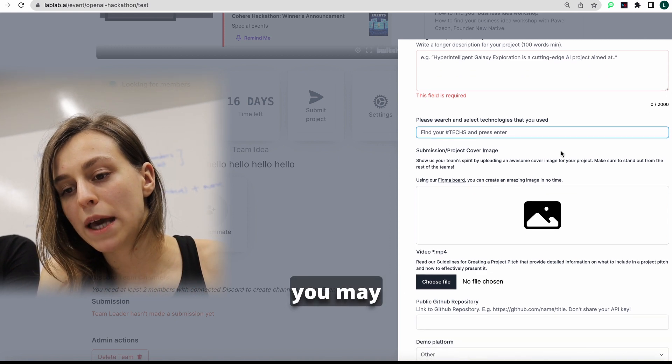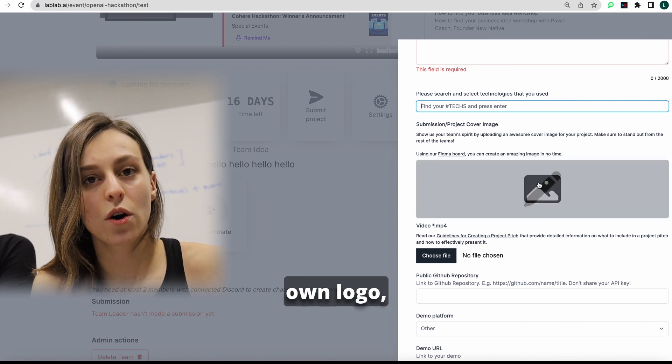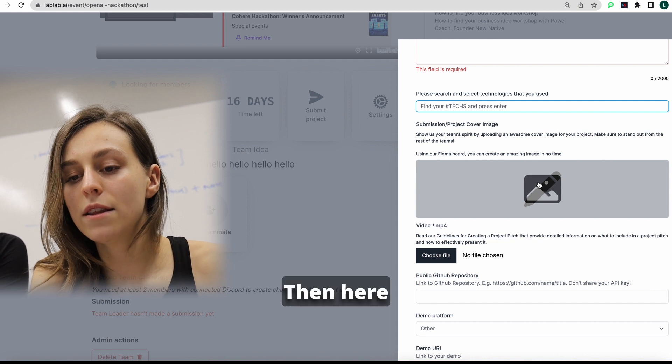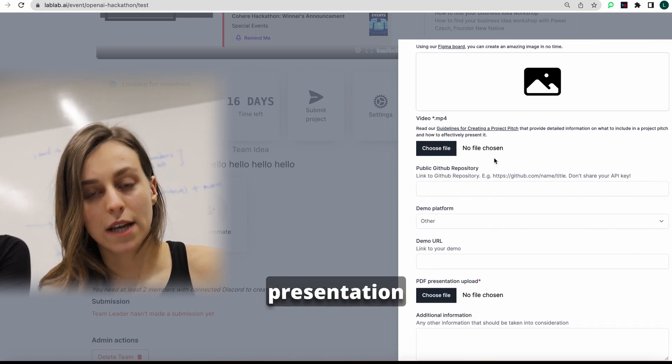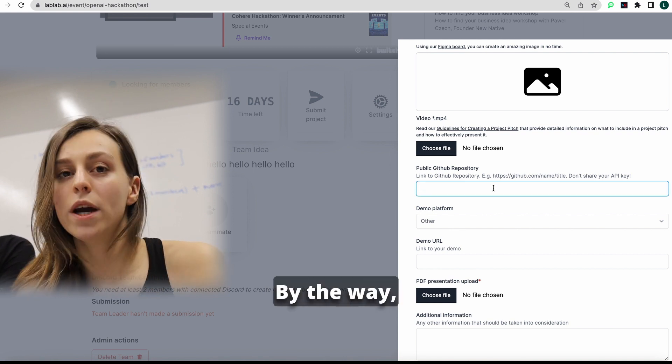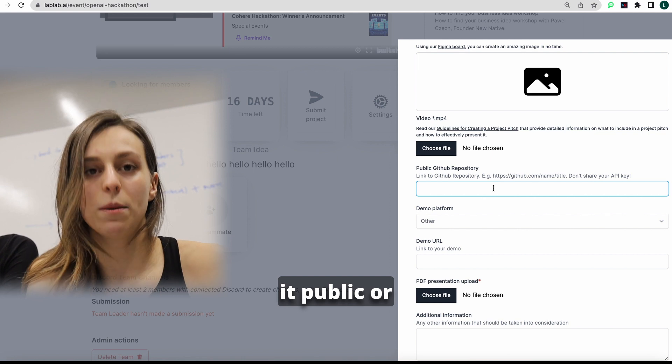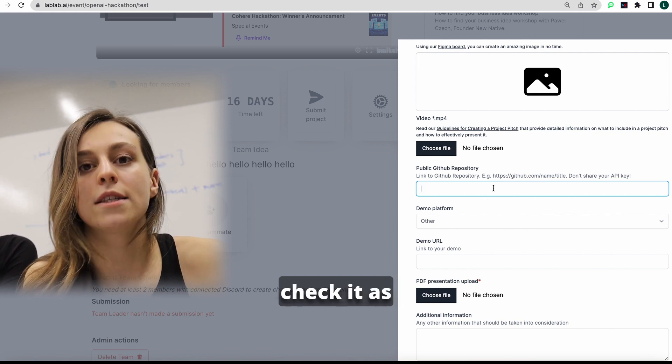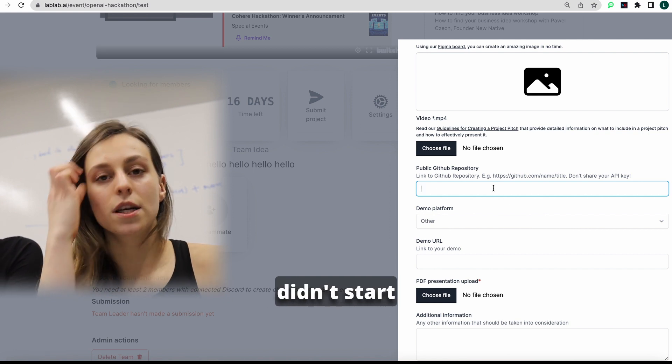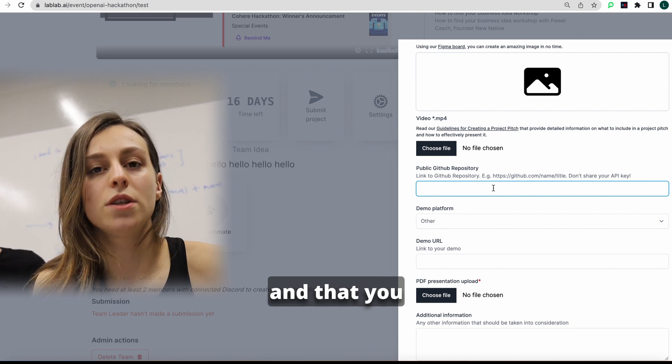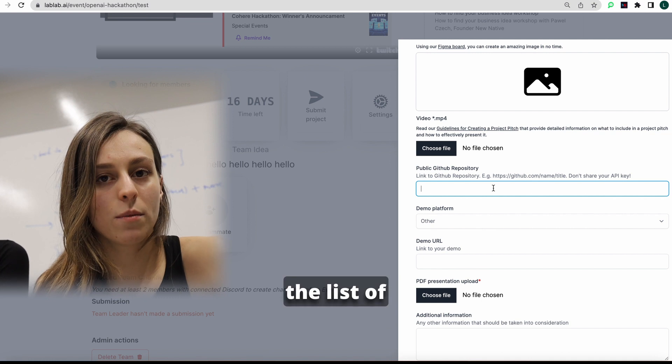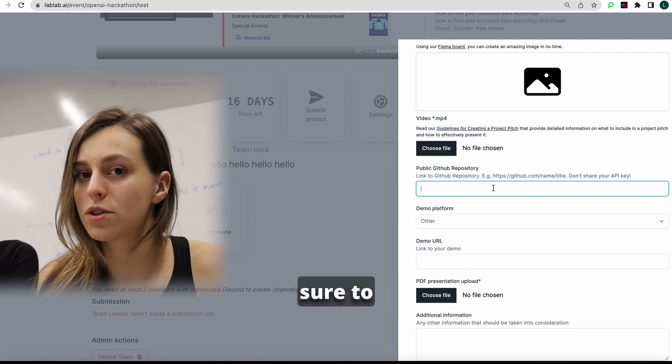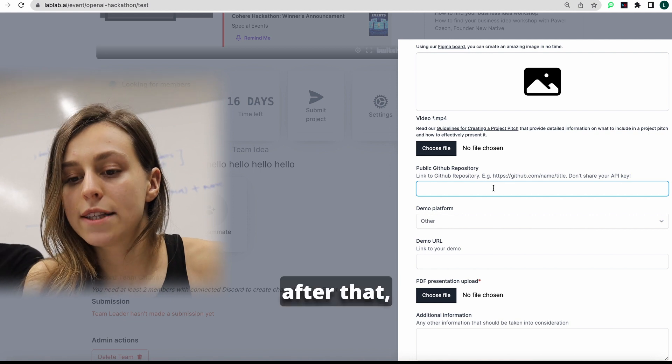After that, you may paste your cover. Better to create if you have your own logo. Then here you may upload your video file of your presentation and pitch. Make sure to put GitHub repo. By the way, you can make it public or you can make it private. But make sure to give access to the people that need to check it as our judges or mentors. So we need to make sure that you didn't start work on the project way before the hackathon and that you didn't steal somebody else's project. So we have the list of emails you need to give access to. Make sure to contact our mentors and they will give you this list.